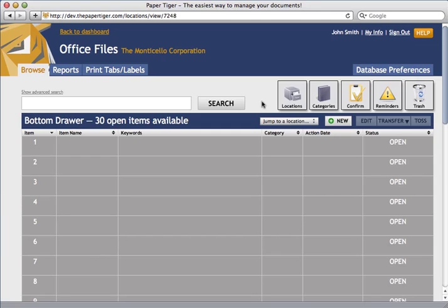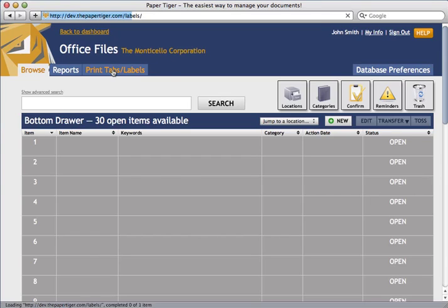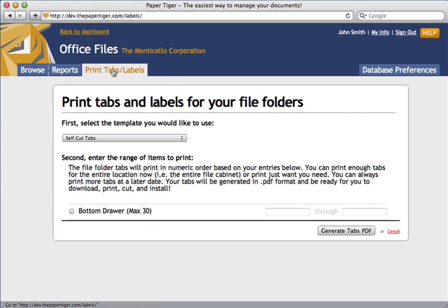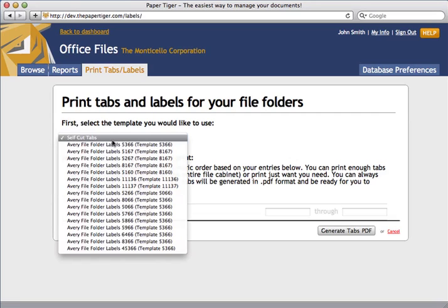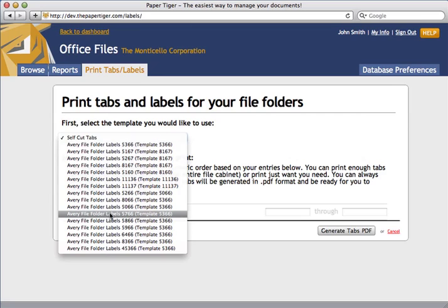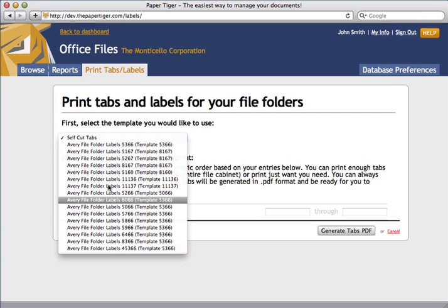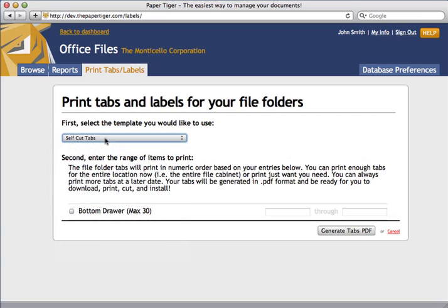If you click the Print Tabs slash Labels tab, you'll be able to generate a set of hanging file folder tabs automatically to match your location's capacity. You can even select from a list of Avery templates to print directly onto perforated sheets or adhesive labels. For now, I'm going to select the self-cut tabs.